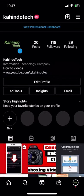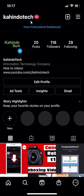We'll begin by opening up your Instagram app. Once it's open, go to your profile page like I have here. When you reach this place, go over here to where you see those three bars.